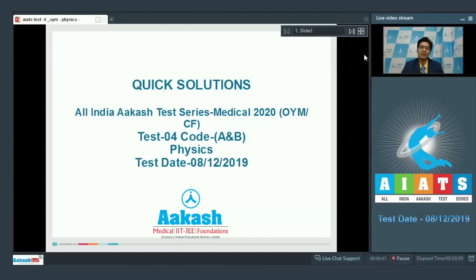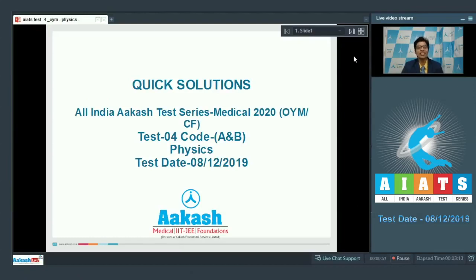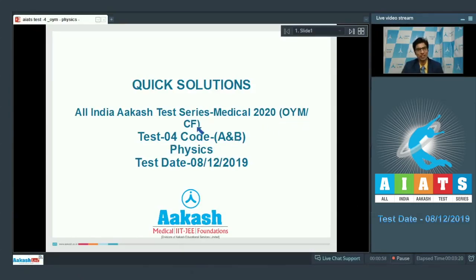Dear students, I welcome you all to the discussions on the quick solutions of All India Cache test series. This is test number 4, code A and B, and this is for the OYM CF batch. This was conducted on 8th of December 2019.